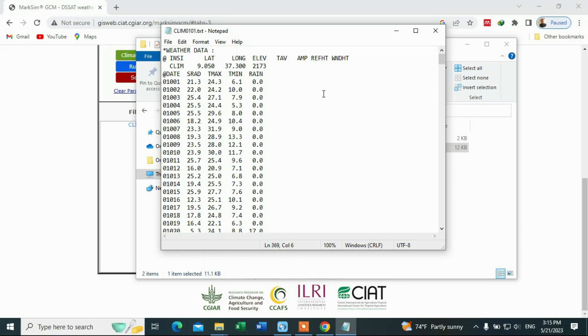In this way, you can download all those climate parameters from this Markisin website. I hope this video is helpful for you. If you like this video, please share it and subscribe. Thank you very much, bye.